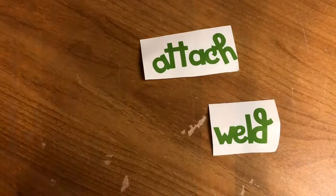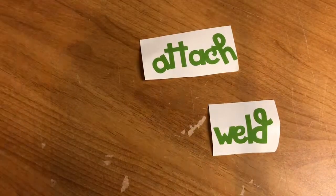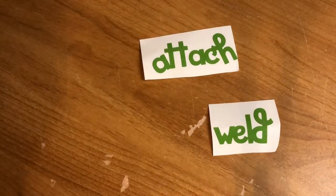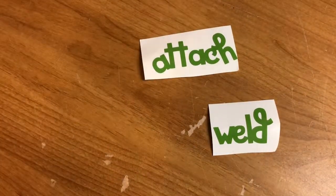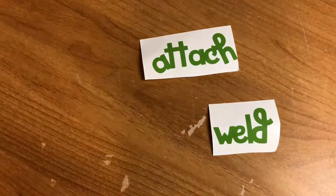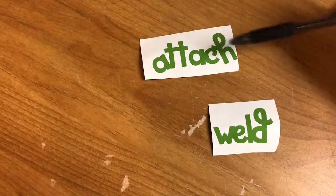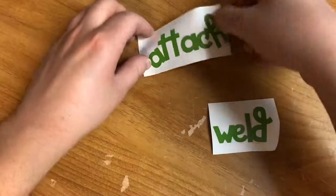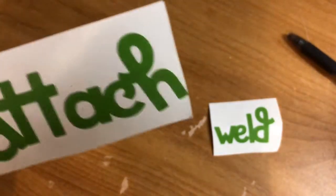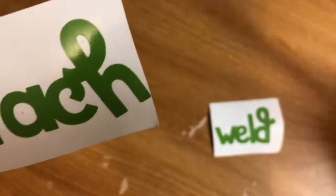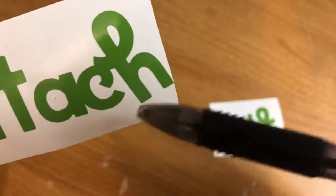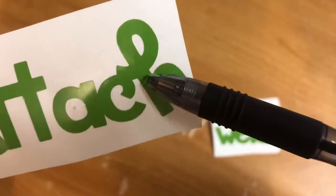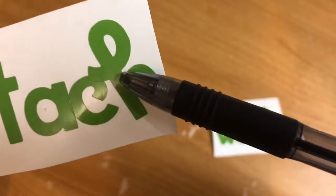So I went ahead and used my Cricut and I cut out the lettering attach and weld. This one is attached and this one is welded. So let me show you what I'm talking about with the lines. If you see right here there's a line there.